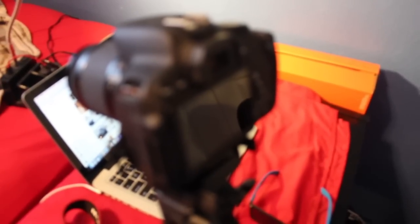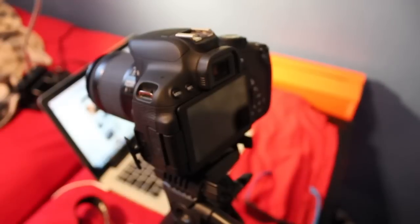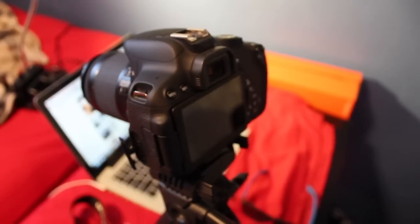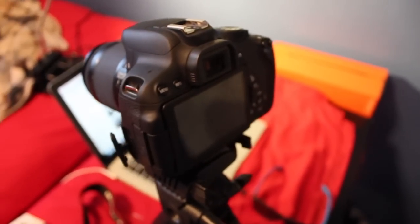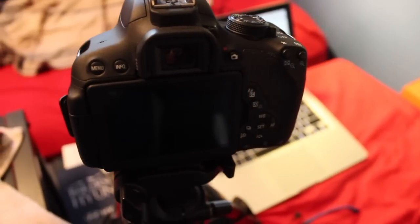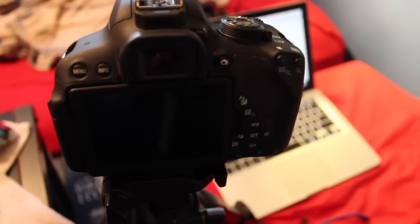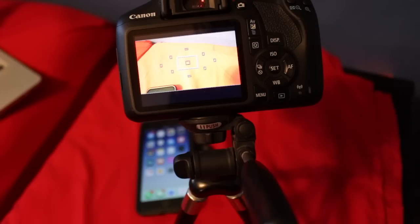So that did a pretty crappy job. Let's go ahead and try it one more time. So there you go, now it's pretty focused very well. So that does shoot some pretty nice video, but that's pretty much about it.